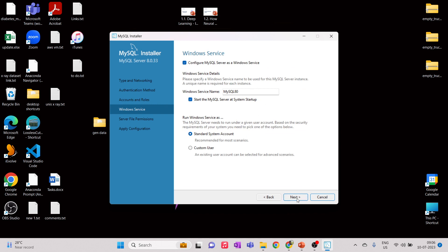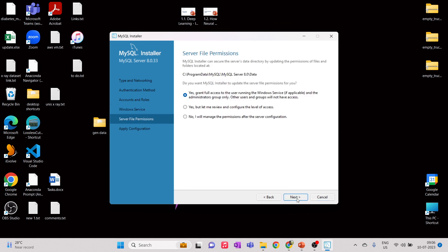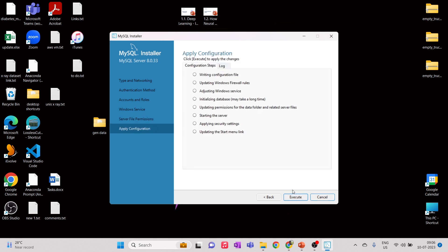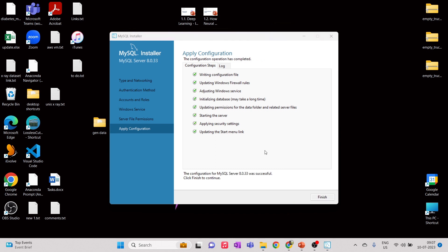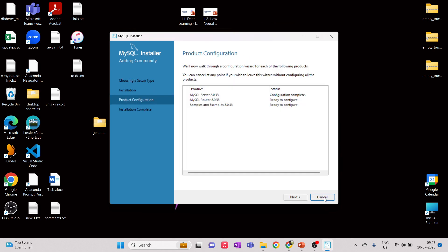We have MySQL 8. We are giving full access. Click Next and then Execute — all these steps will be executed. This just took a few seconds. Click Finish and then Next.